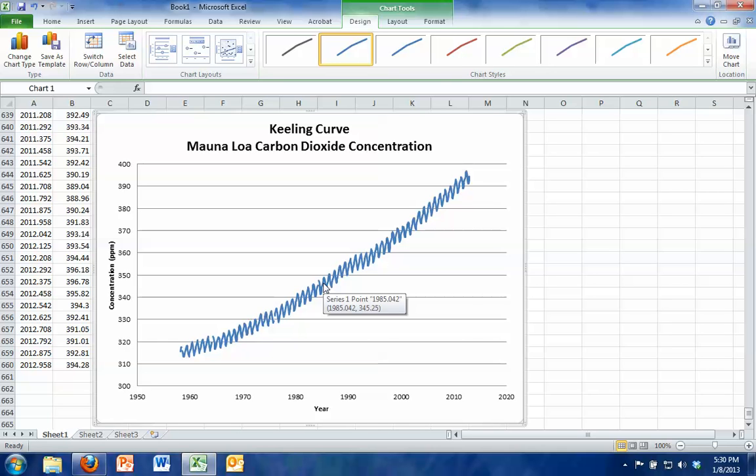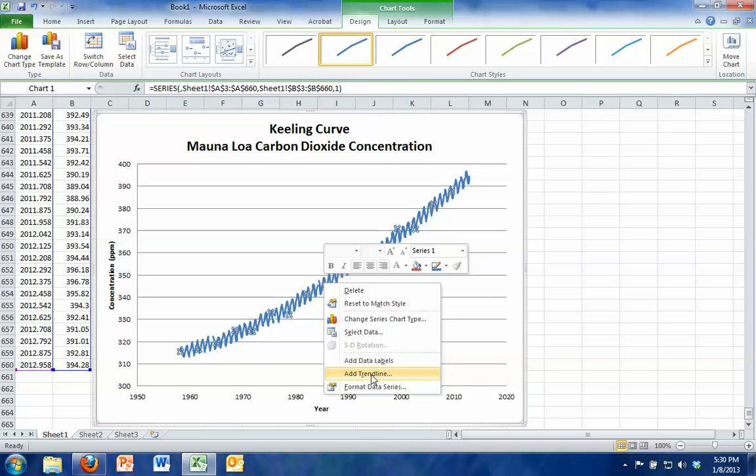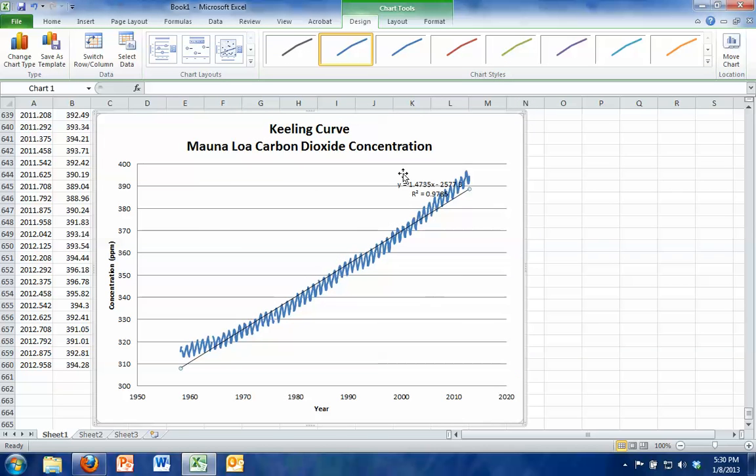Another thing you can do in Excel is create a trend line. So if I click on the data and then right-click on the data, one of the choices is add trend line. It's choosing a linear fit for us, which is great, and I'm going to check display equation on chart and display r-squared value on chart. Hit close.